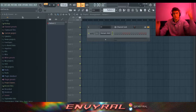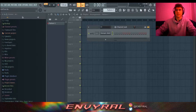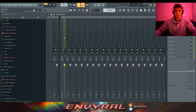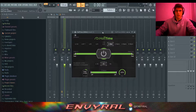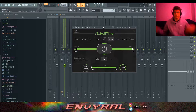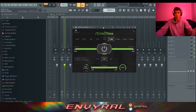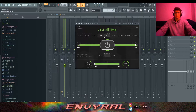What's good everyone, today we're going to be making a fire beat with a plugin called Halftime, which a lot of you probably know. It's basically a better version of Gross Beat — Gross Beat is like the Walmart version of Halftime. It's a time manipulation plugin that lets you slow down stuff at a particular length, and you can choose different variations.